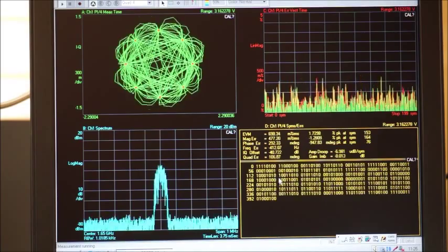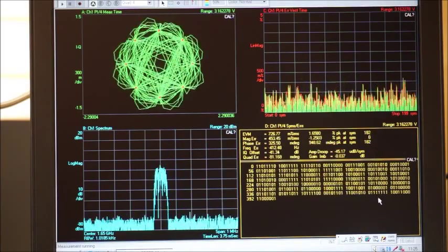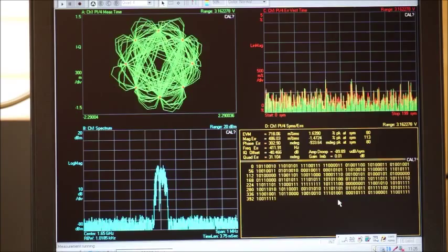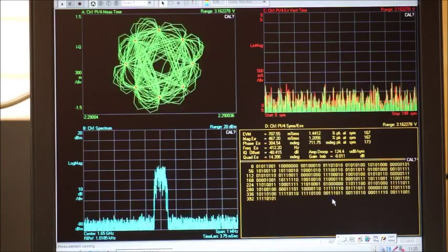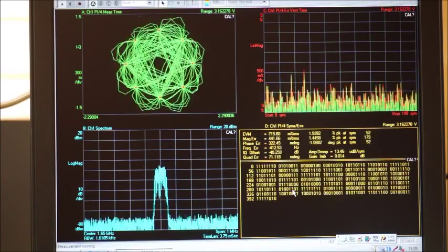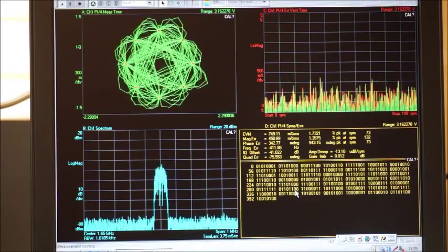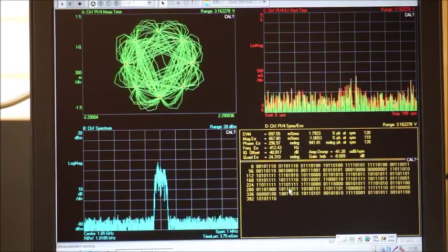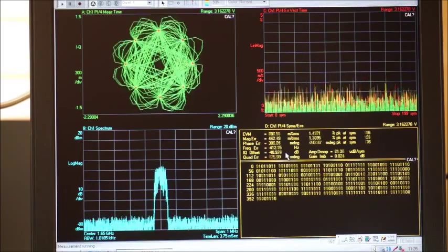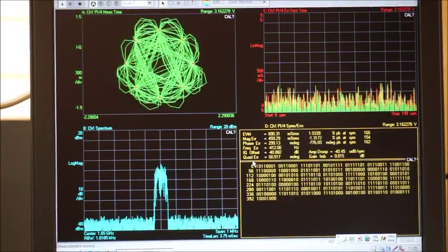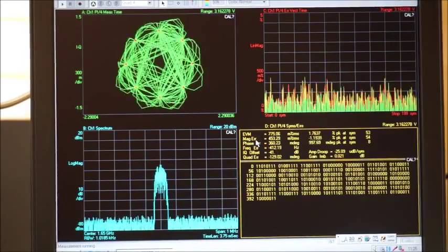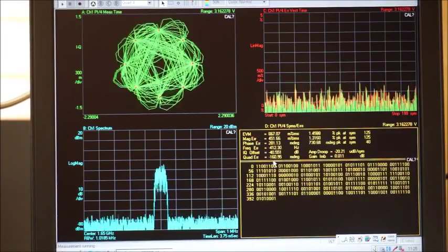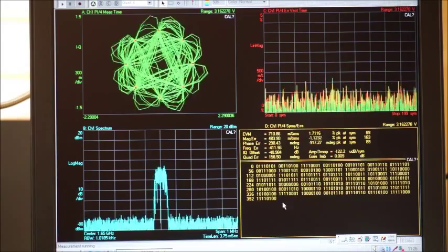This screen shows the decoded data using Pi divided by 4 DQPSK demodulation. And this screen shows many parameters including EVM, magnitude error, phase error, and so on.